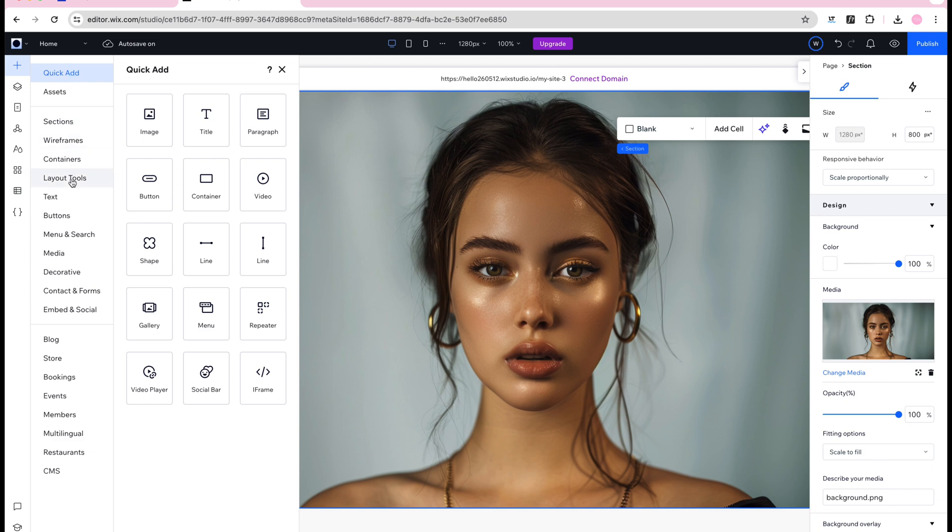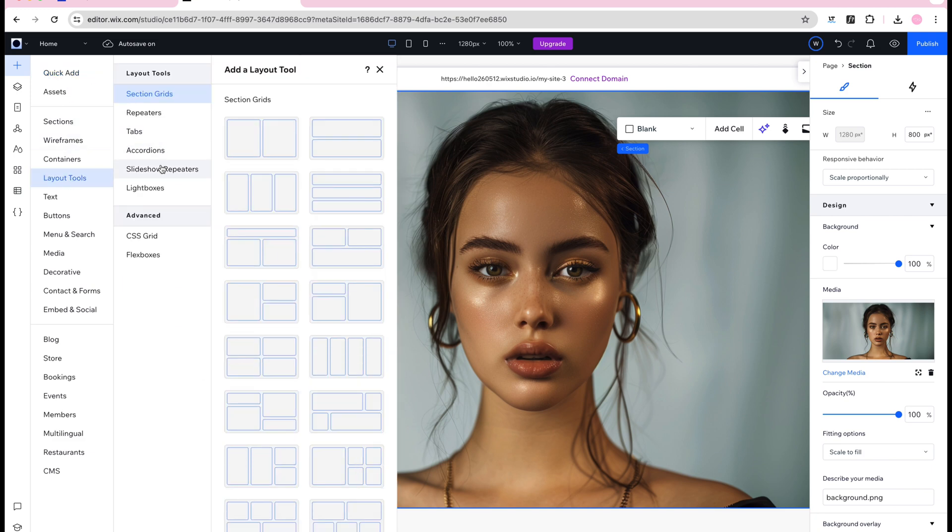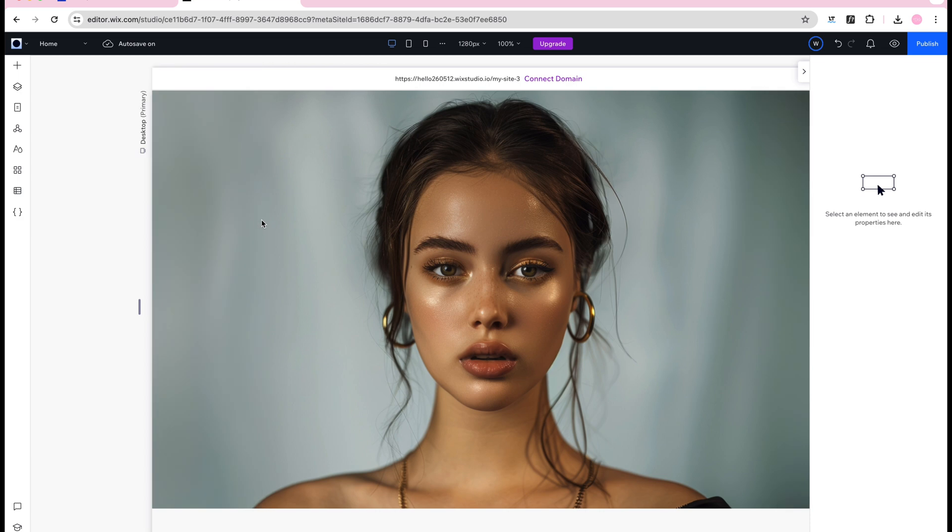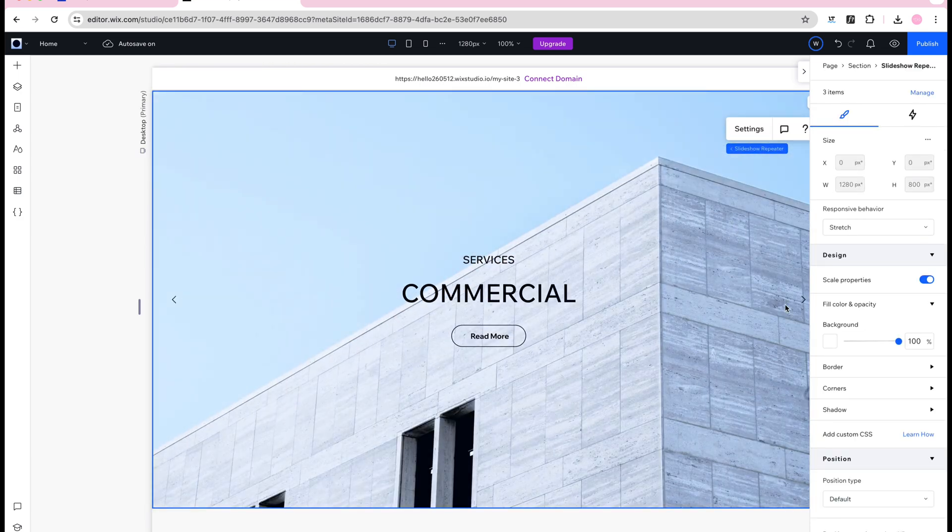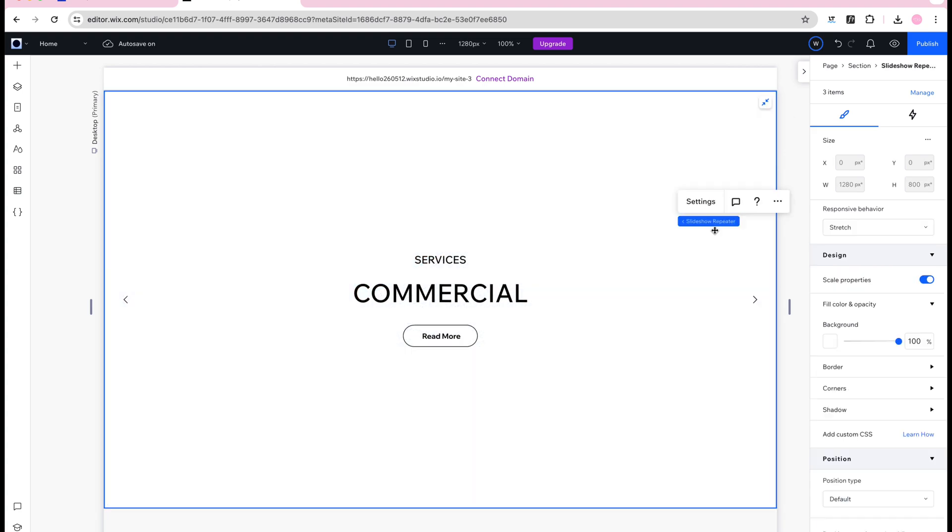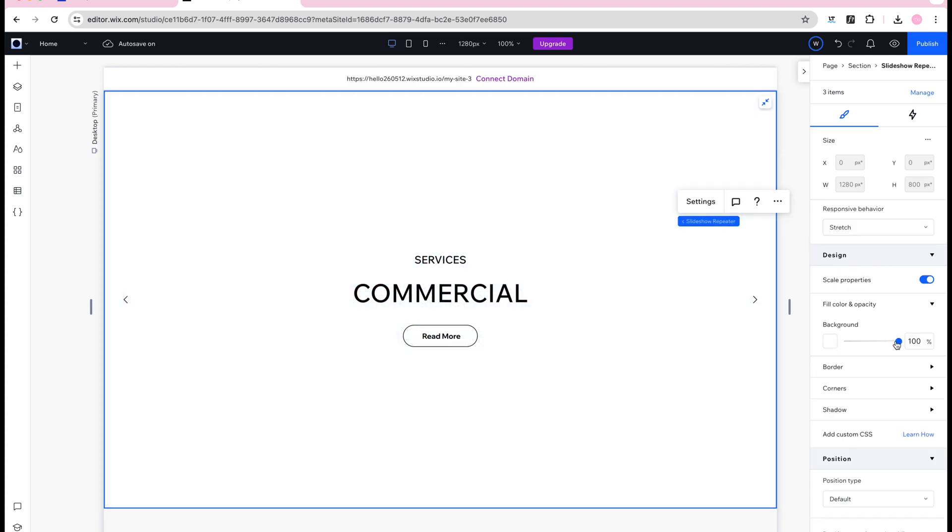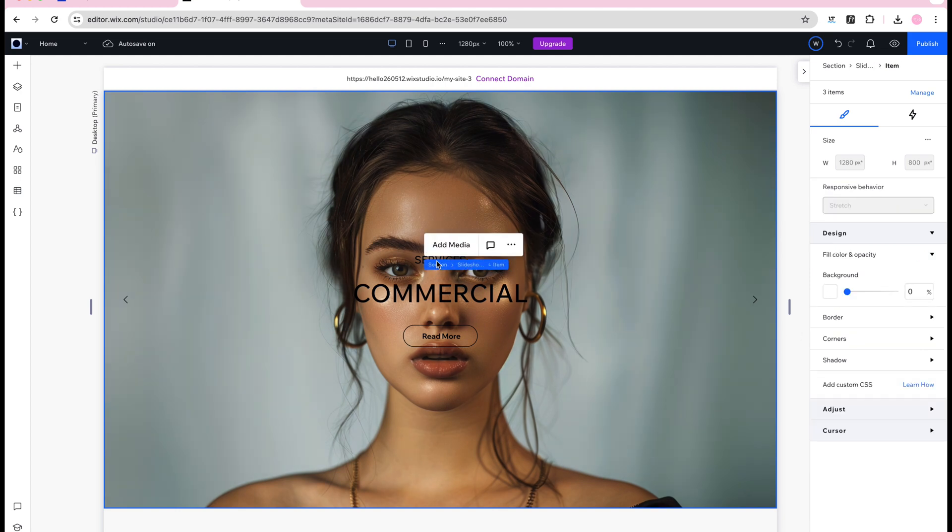You'll find the slider we're going to use under layout tools and slideshow repeaters. By clicking this icon in the top right corner we're stretching the slider to cover the entire section. Make sure this slider is transparent by adjusting the background to 0% in opacity.